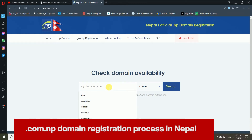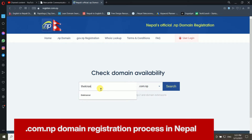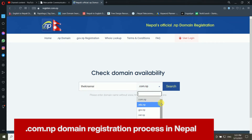In this example, I am using kiranwai.com.np. You can see there are different extensions available such as .net.np, .org.np, and .info.np, among others. I am going with .com.np for this demonstration.